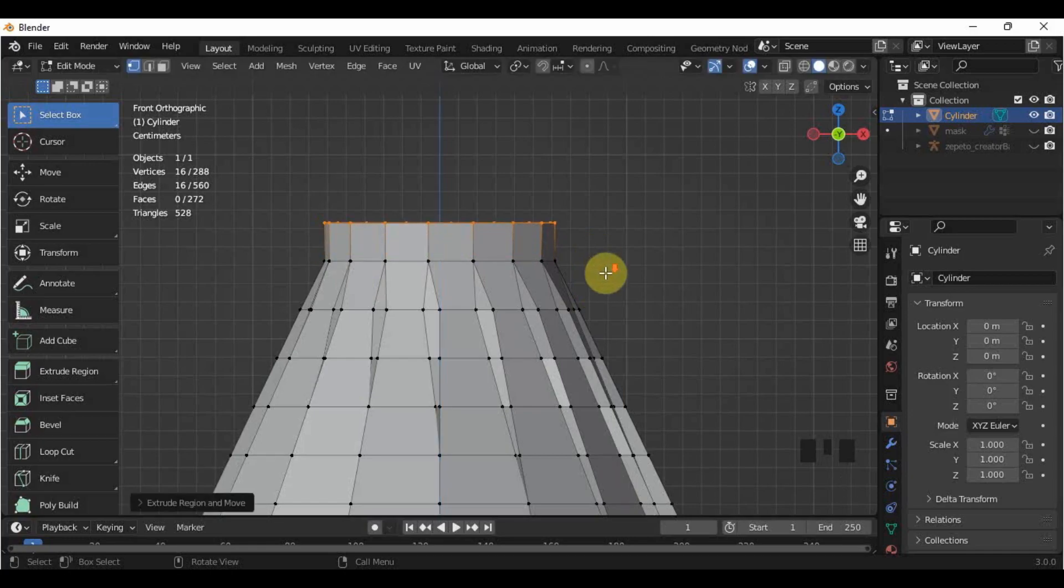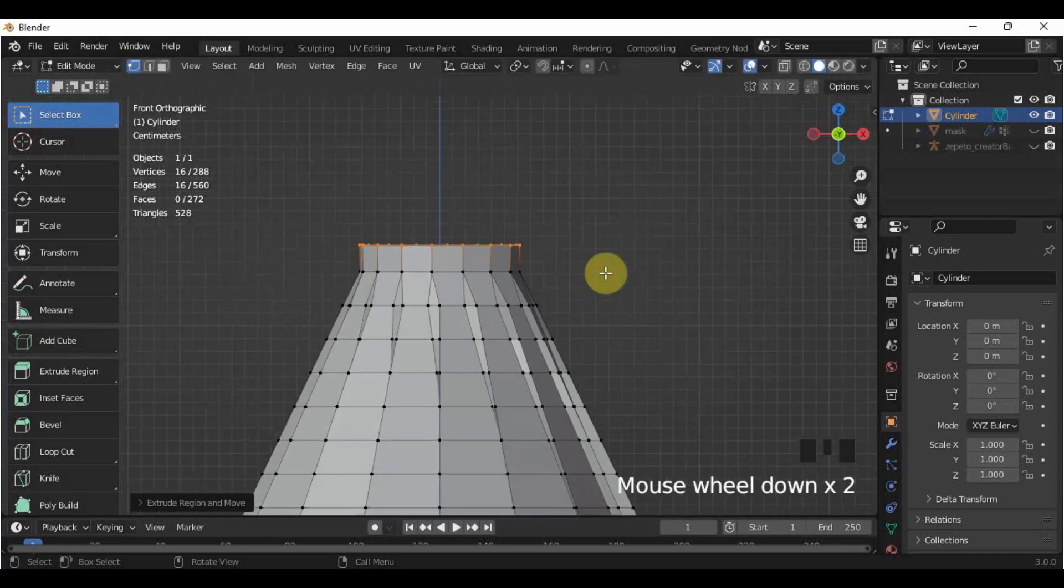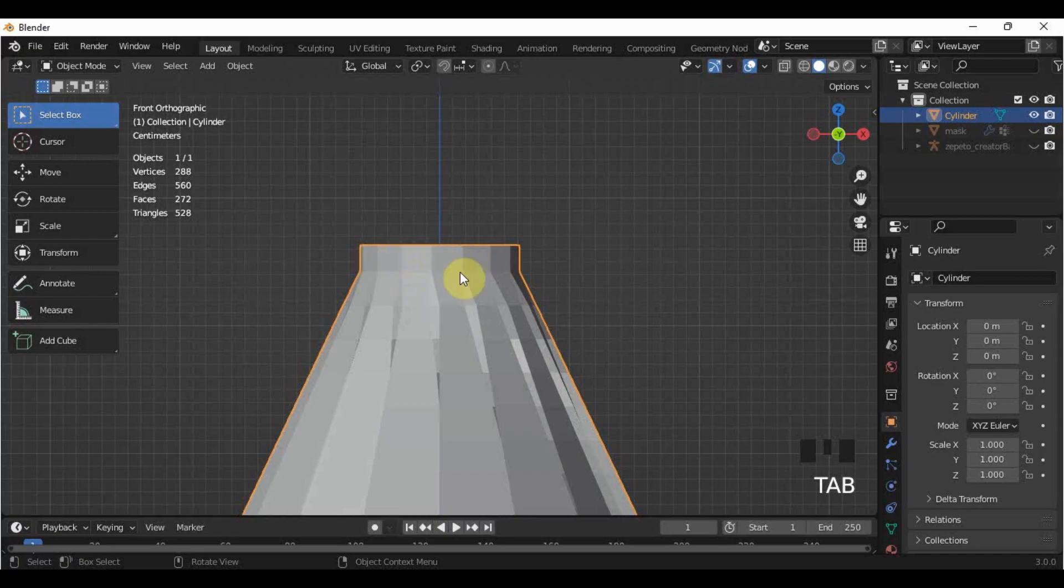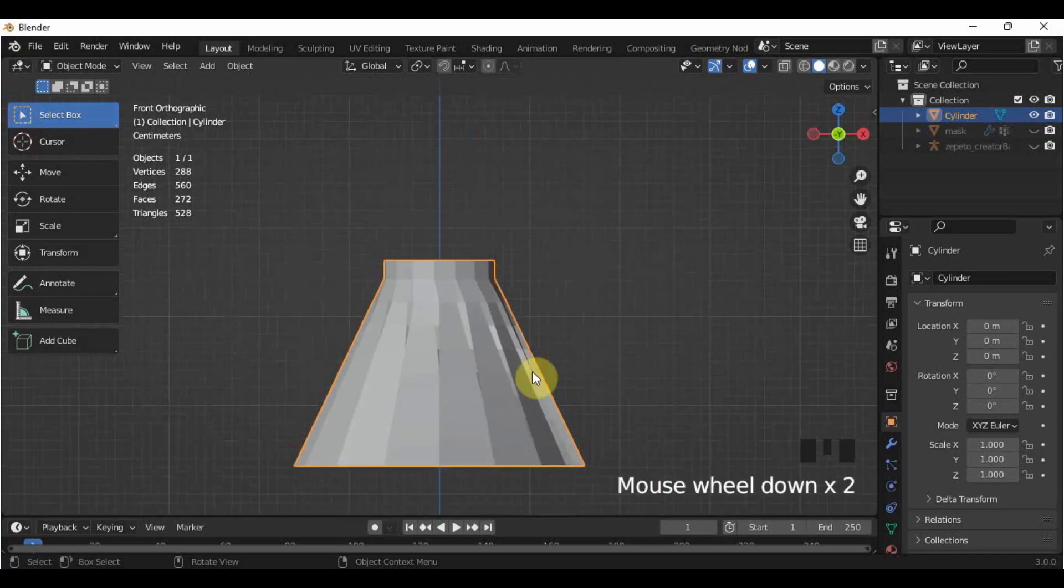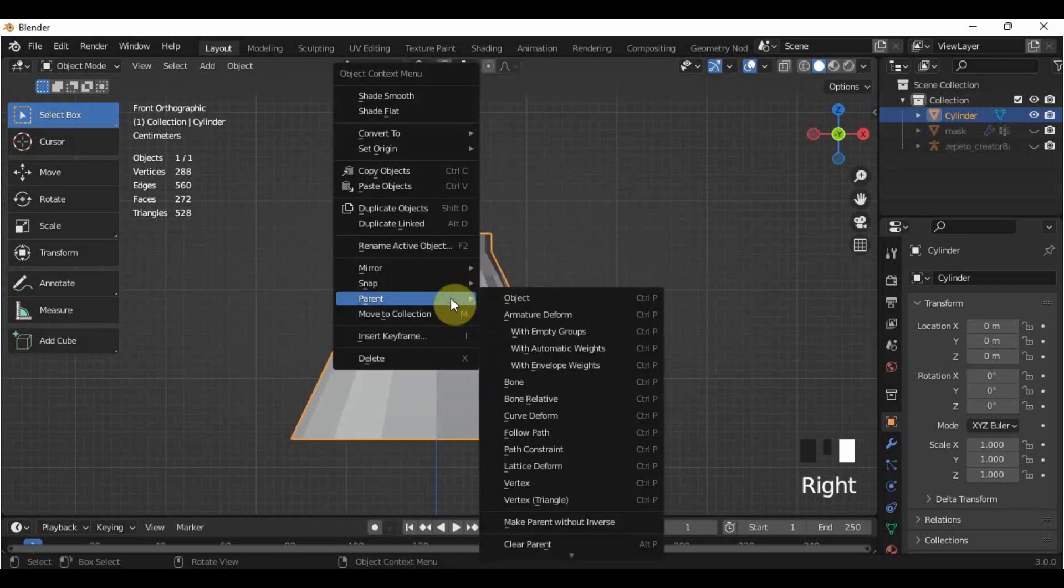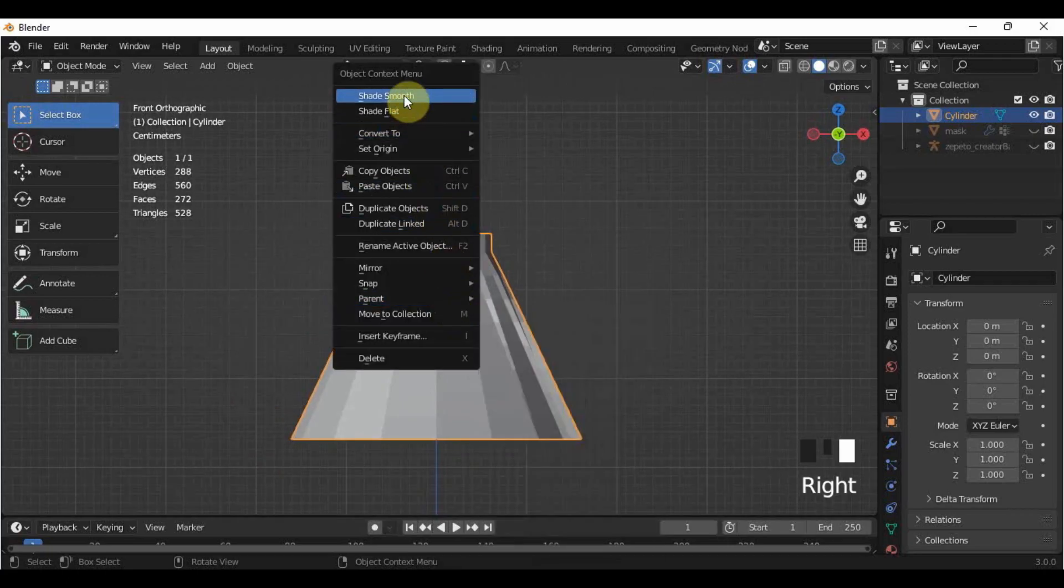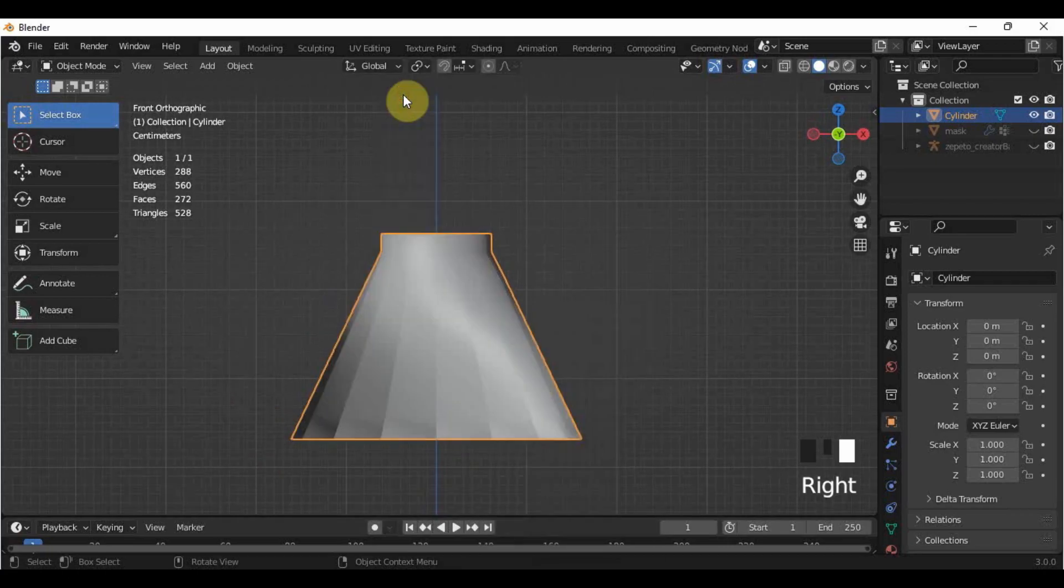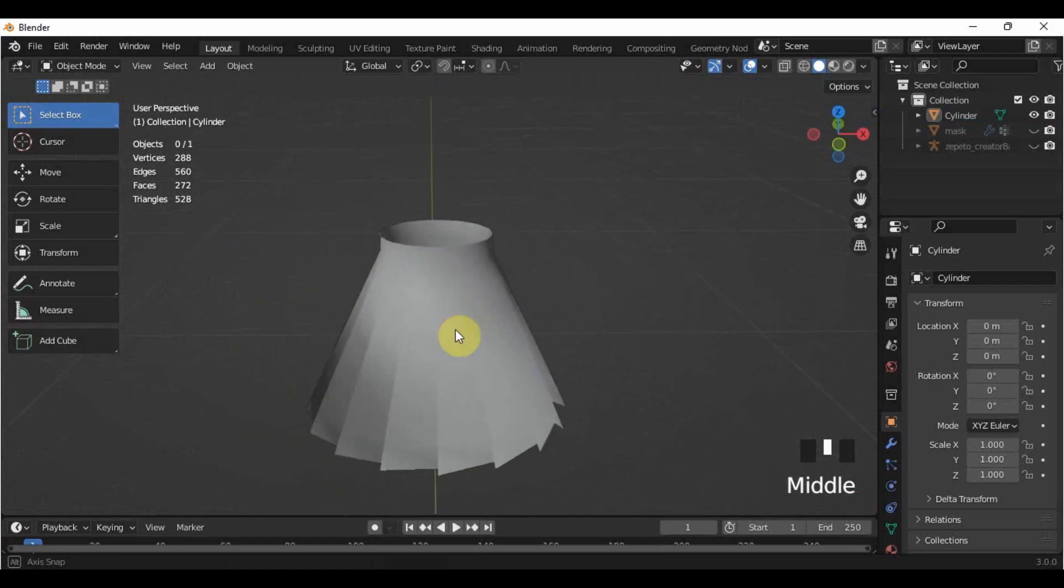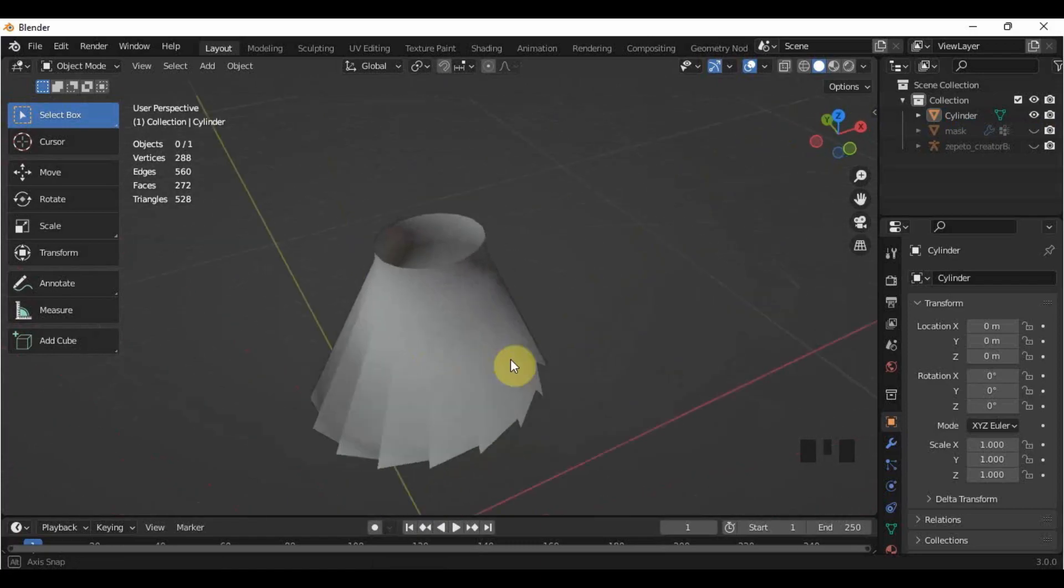As you noticed in object mode, the edges are creasing in the mesh, and we don't want that. So, click the skirt, then right-click, Shade Smooth. The creasing edges now disappeared, but our mesh turned darker for some reason.